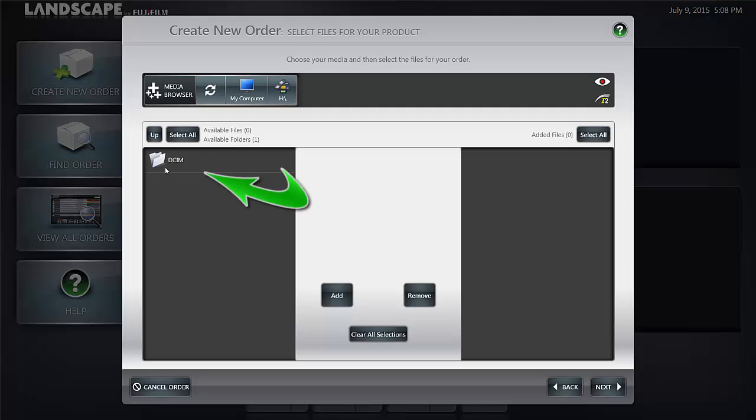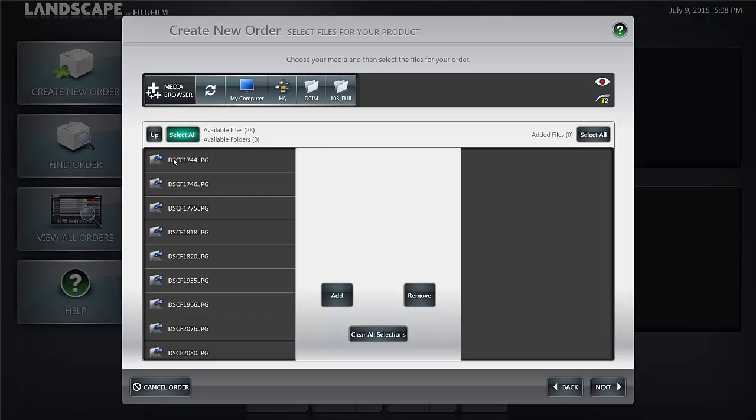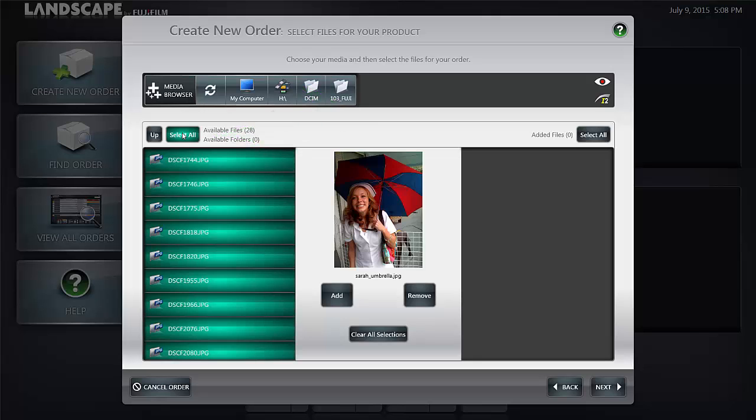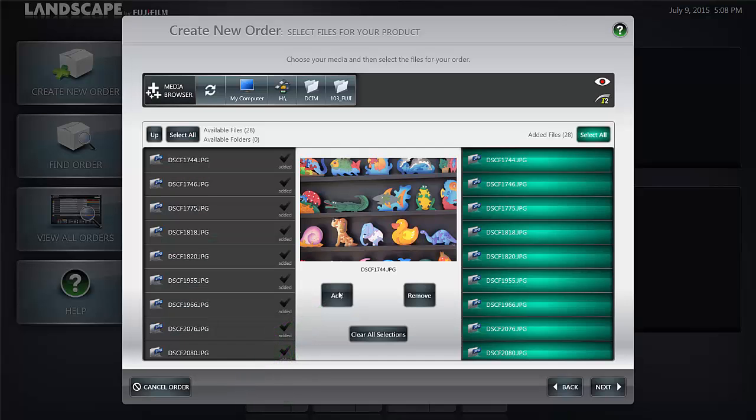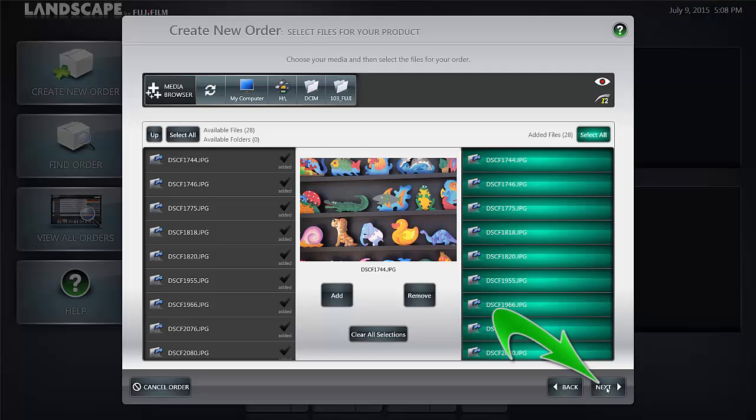We're going to navigate to the image folder on the card and we're going to say in this case select all and add. You'll notice the images are now added to our order. We're going to select the next button.